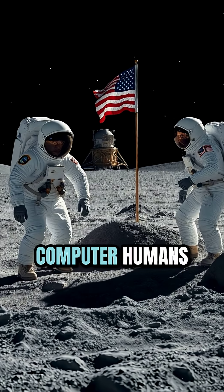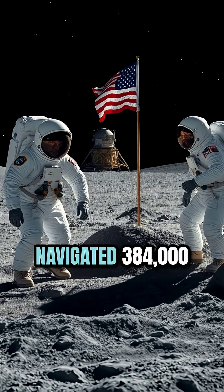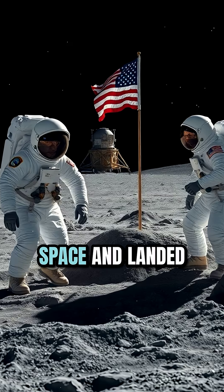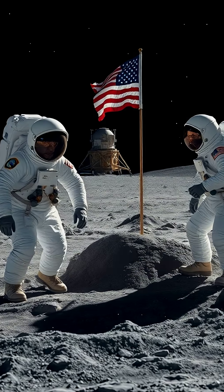Yet, with that tiny computer, humans navigated 384,000 kilometers through space and landed safely on the moon.